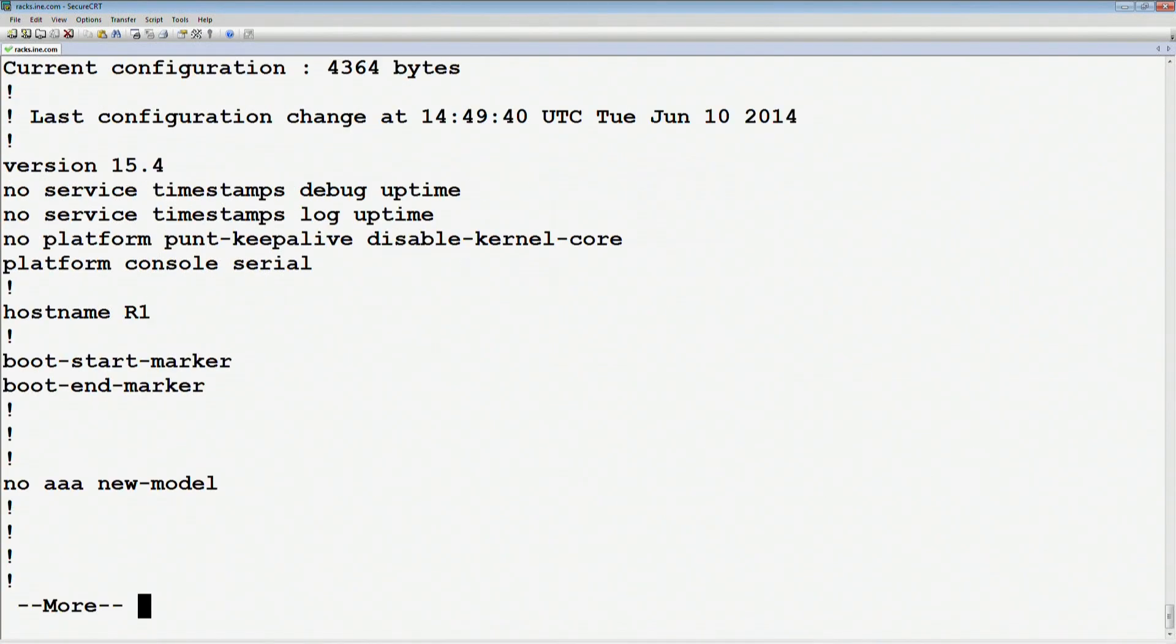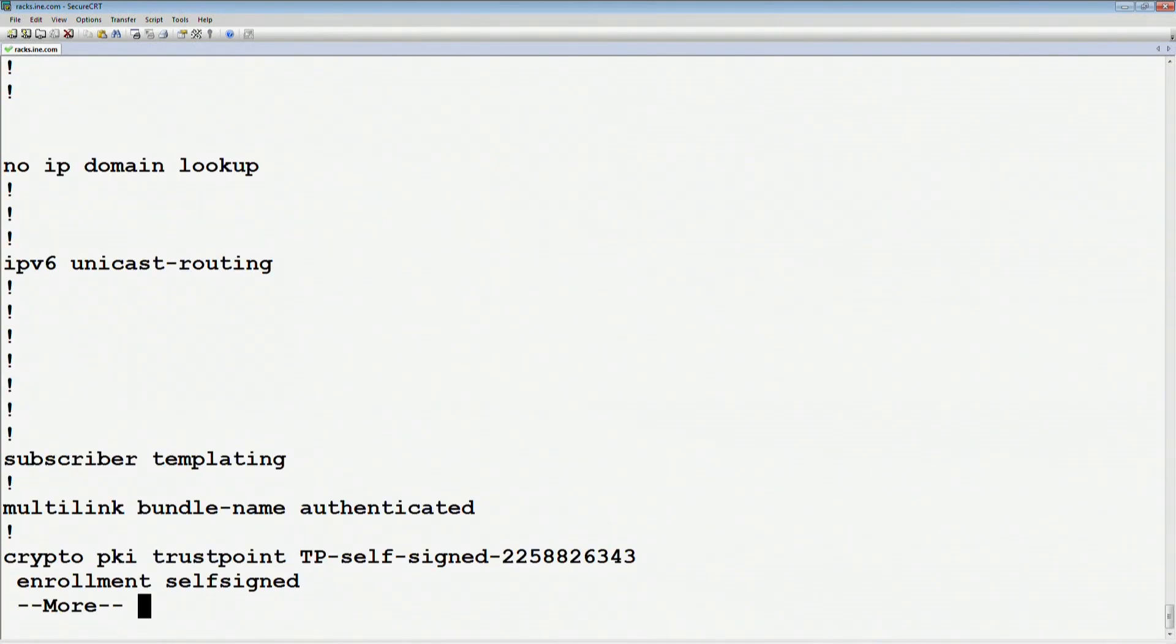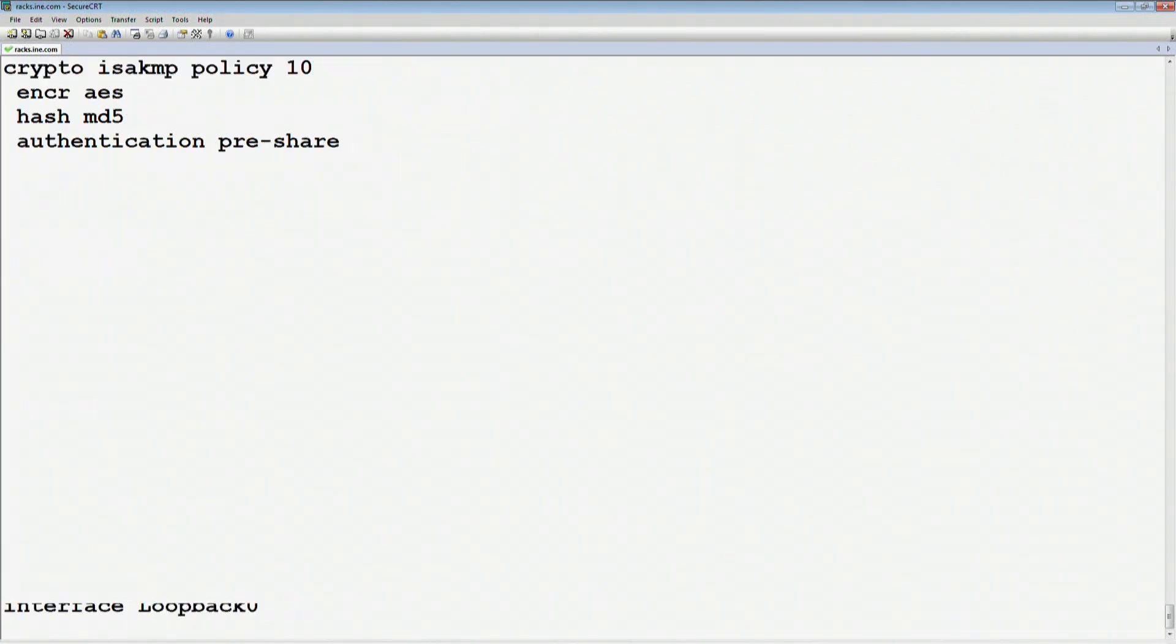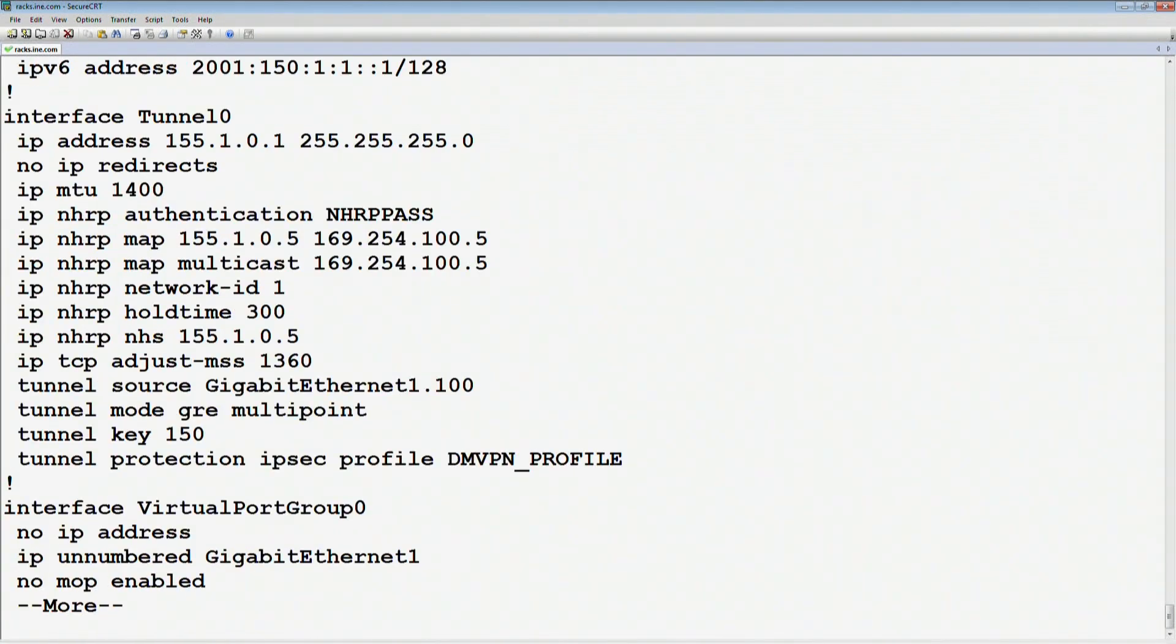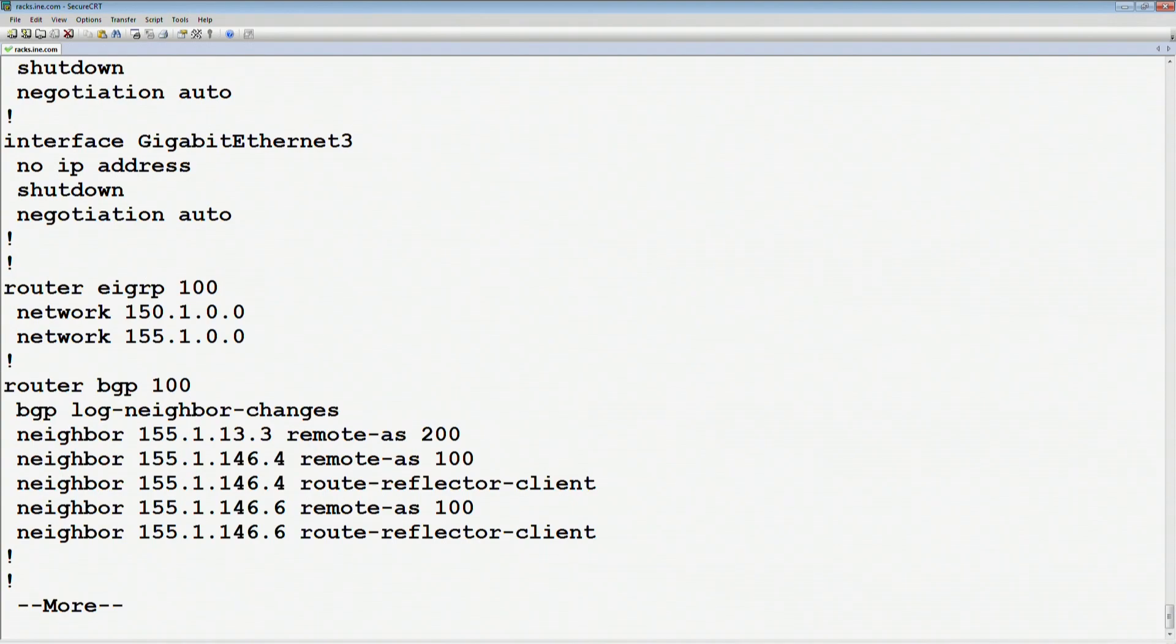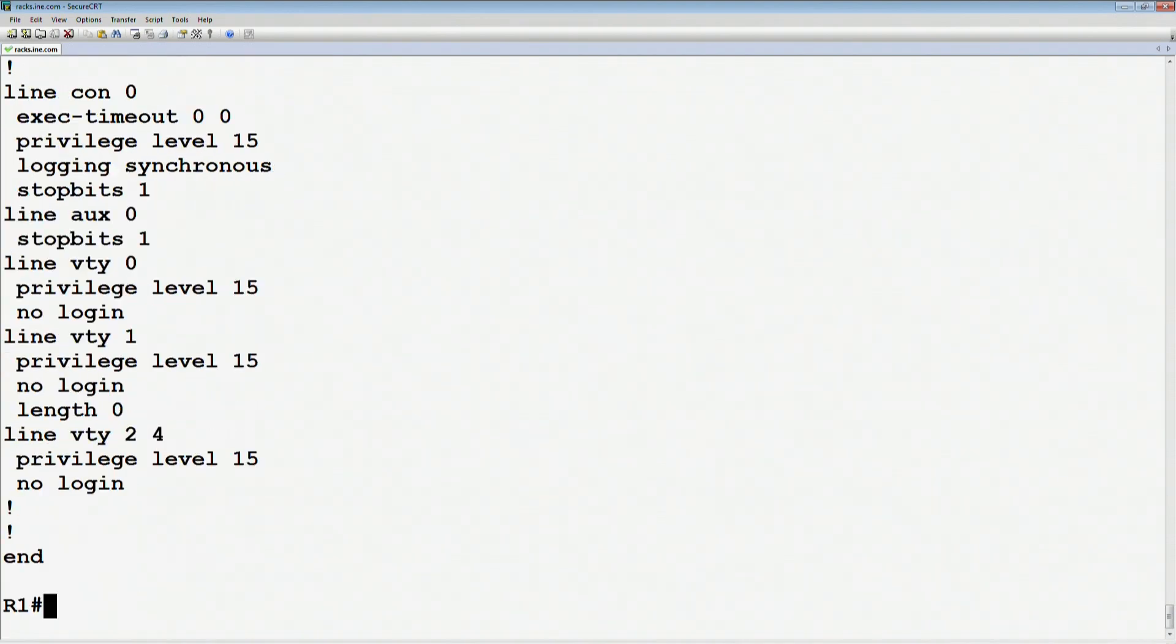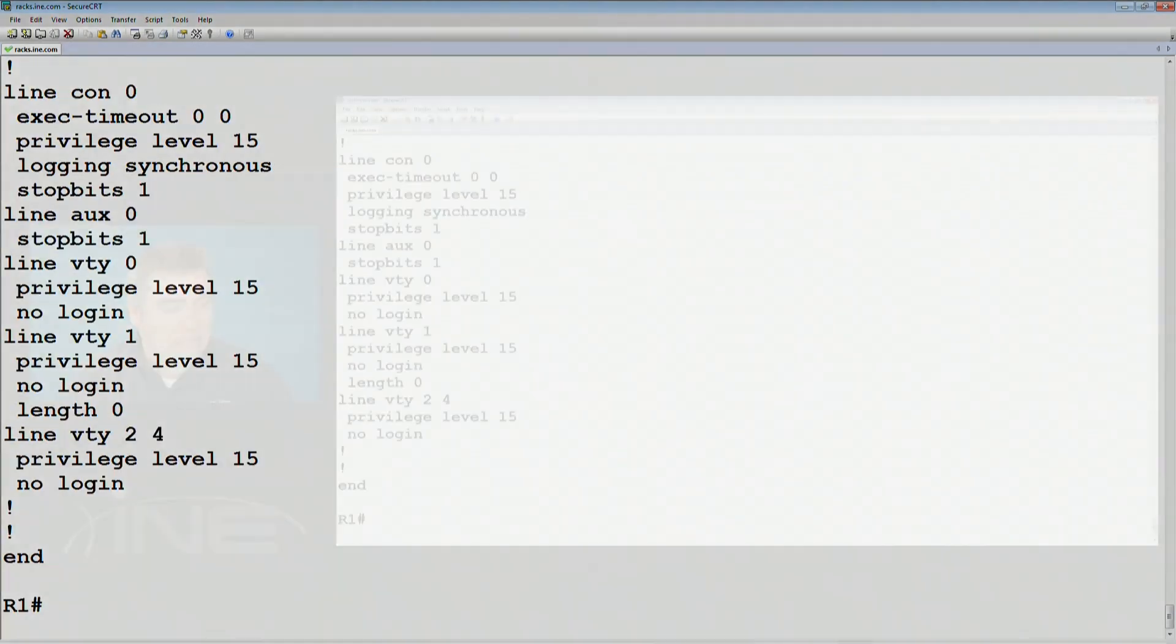If we now look at the show run, we can see that that config is fully loaded there.